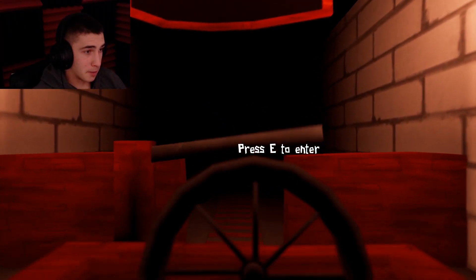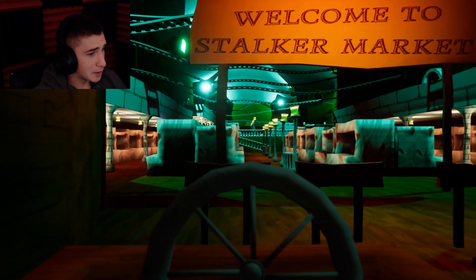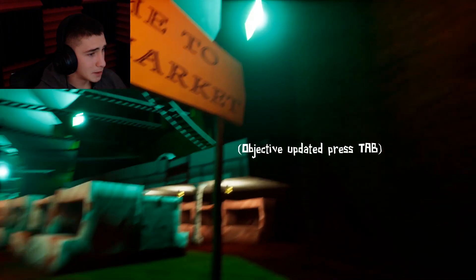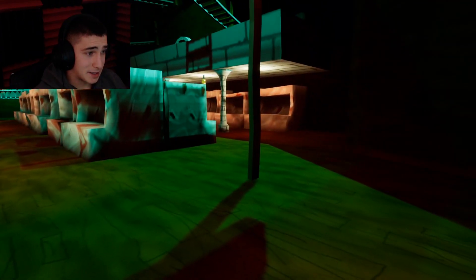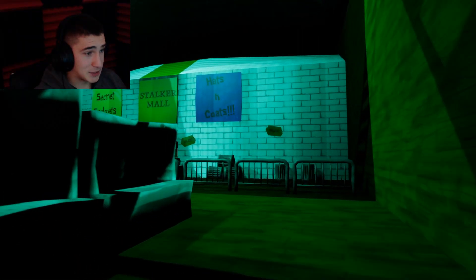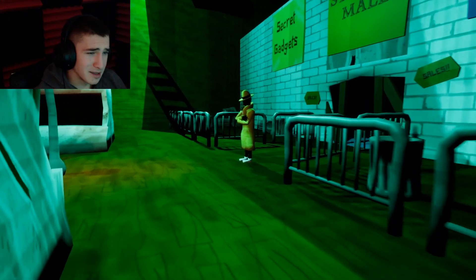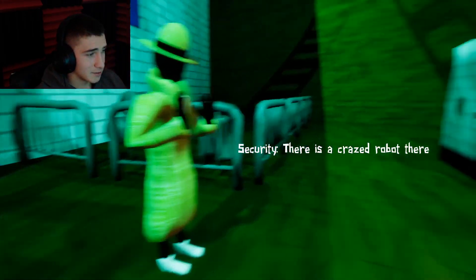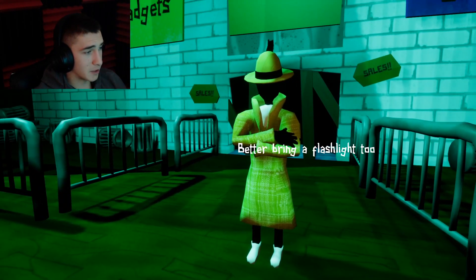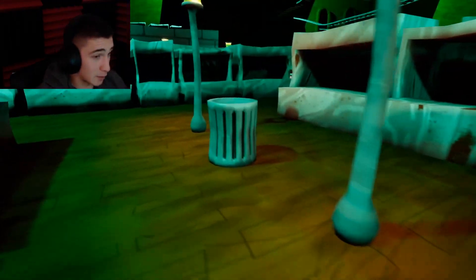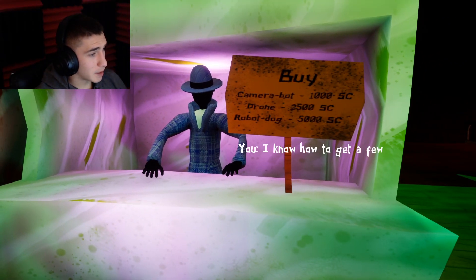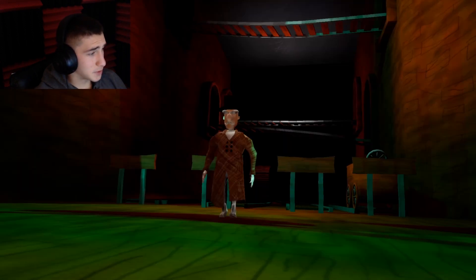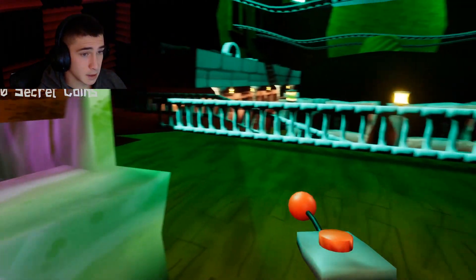Hunt to the market we go and find a coat and a hat. Oh jesus man. As long as there's no immediate danger I think I'm fine. Hats and coats, wow right there. Hello. Can't let you into the mall, why not? Give me a super cookie and juice and I will, better bring a flashlight too. There's so much things I gotta find just to do another thing to find other stuff. Come on, here we go. Hello stranger, I am buying robots. You know how to get a few? Interesting, take this remote. Great. I don't get.